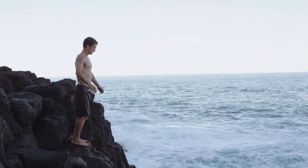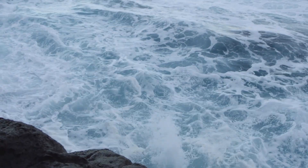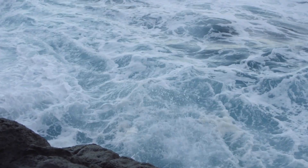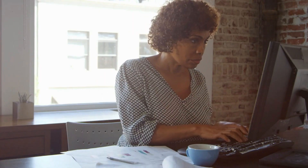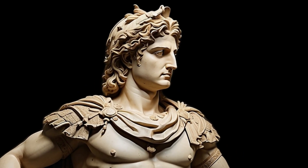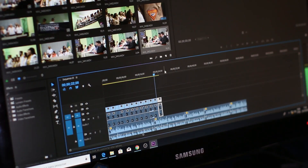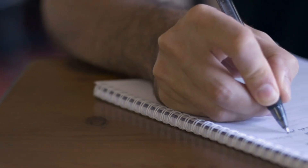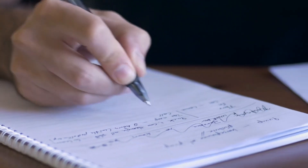Without further ado, let's dive in. First we have to select a topic. You can research on the internet or take the help of ChatGPT. Today I will make a video on Alexander the Great — a historical video. Before creating the video we need to write a script. If you can write your own script, that will be great.